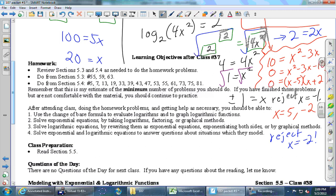Summary: first, find where the x is. If the x is in the exponent, take logs of both sides and use the power property to bring it down. If the x is inside a log, isolate the log and convert to exponential form. Homework is posted — see you on Friday.